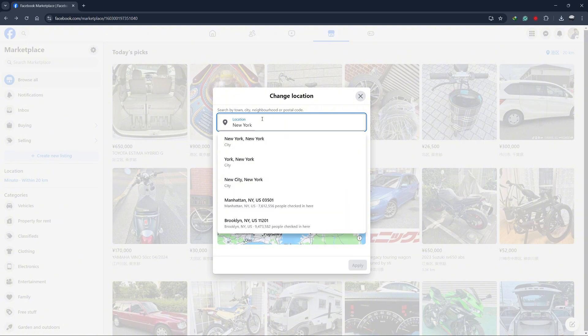You can enter the new location manually. For example, if you want to change it to New York, simply type New York, New York, or enter the zip code.